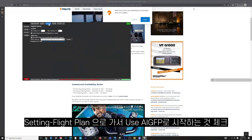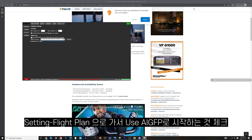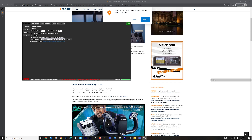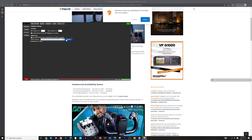Now go to Settings and select the Flight Plan tab. In the Flight Plan tab, make sure you check 'Use AIG FB Files.' After that, locate the folder where you extracted the AIG Traffic Controller program by clicking Select.